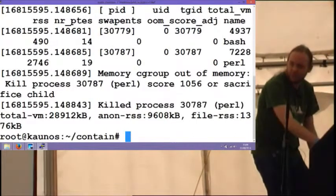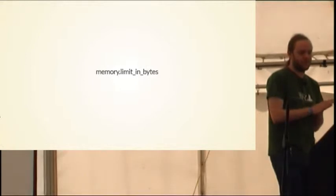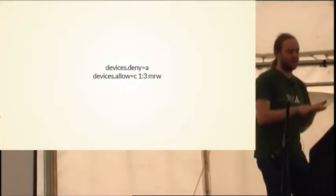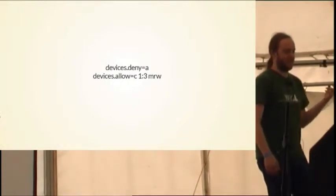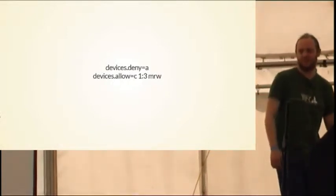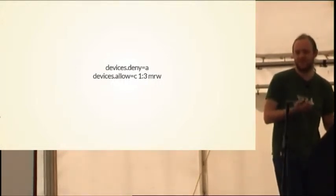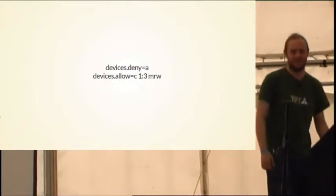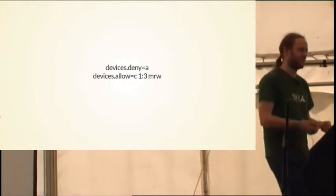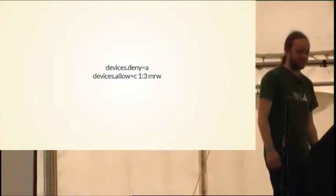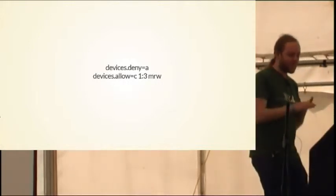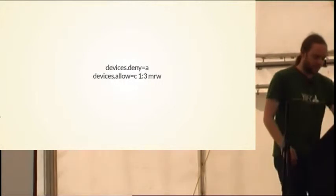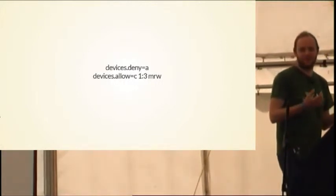So memory limit in bytes is what I just talked about. You can also use cgroups to control what devices are allowed. So this says deny all and then allow one particular device. And that happens to be, 1 colon 3 happens to refer to dev null. So the interface for this is a bit weird and you ideally don't want to be setting this up yourself too often. But you can, if you want, go down to this level and say, you know, you're not allowed to use anything other than dev null.